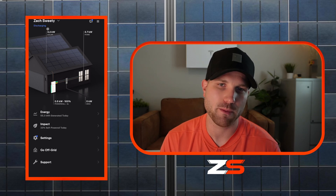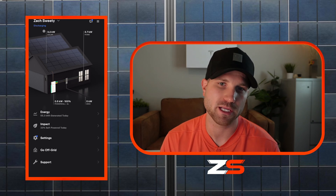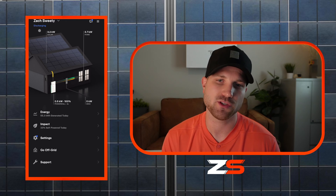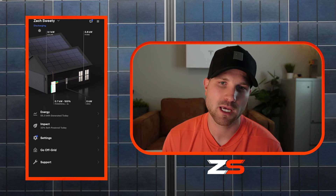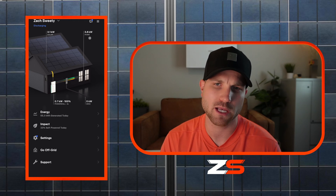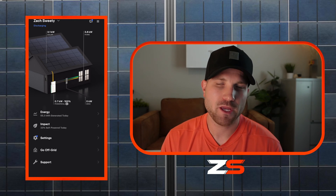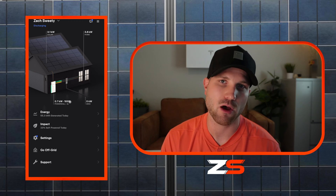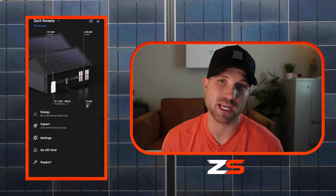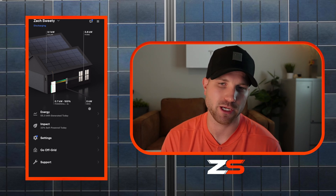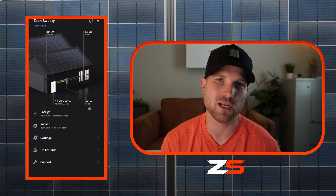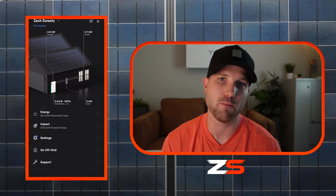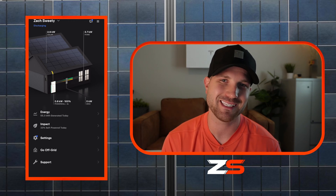The first thing you see when you open the app is your battery status, whether it's generating, discharging, or in standby mode. Right now you can see it's discharging, which means the battery is providing power to the house. You can also see your live solar output as well as your home energy consumption. Then you can see your Powerwall state of charge, which is 100% in this example, and how much power it's either sending out or receiving. And if you are receiving or sending any power to the grid, you can also see that information here.